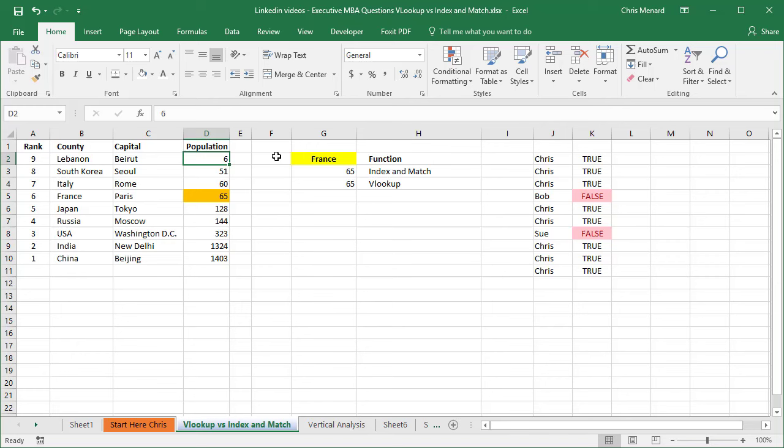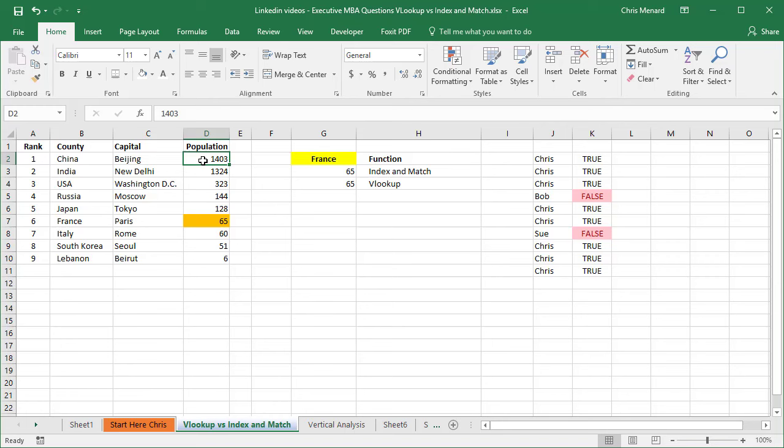So China, which has 1 billion, 403 million is at the top, India, USA, on and on. But let's test this. Notice it's number nine, and I'm going to change this number to 1500 and watch A10 go to the number one. So I'll teach you how to use the rank function, but I'll also teach you, I'm over in cell G2.